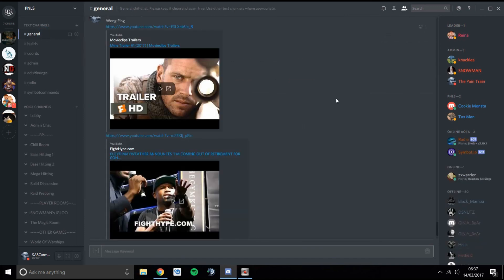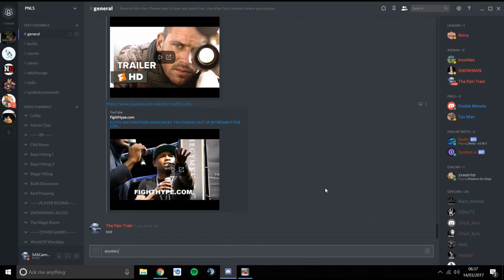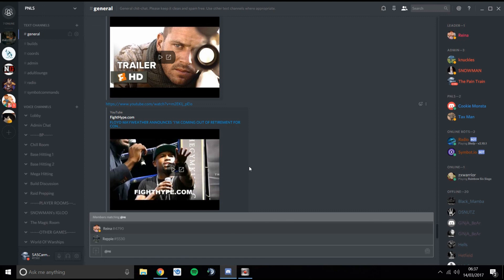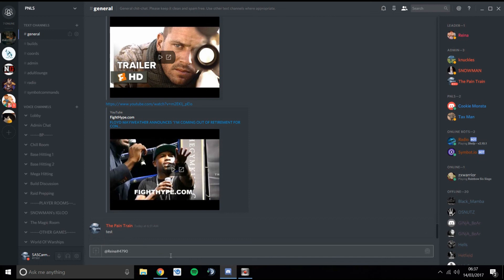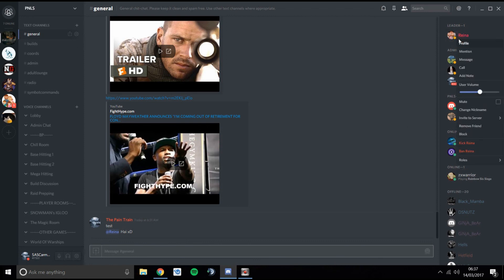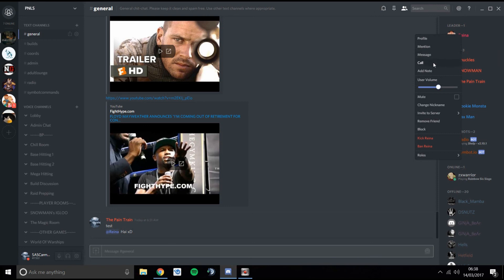In the message box, if you want to tag someone directly, you hold Shift and press @ and you'll see a list of names. Start typing their name — say Reina's not on the list but if I start typing her name it comes up. You can also right-click on someone's name and press Mention and it will mention them in the chat. Right-clicking also lets you message them directly, or even call them for a one-on-one private conversation away from any rooms.